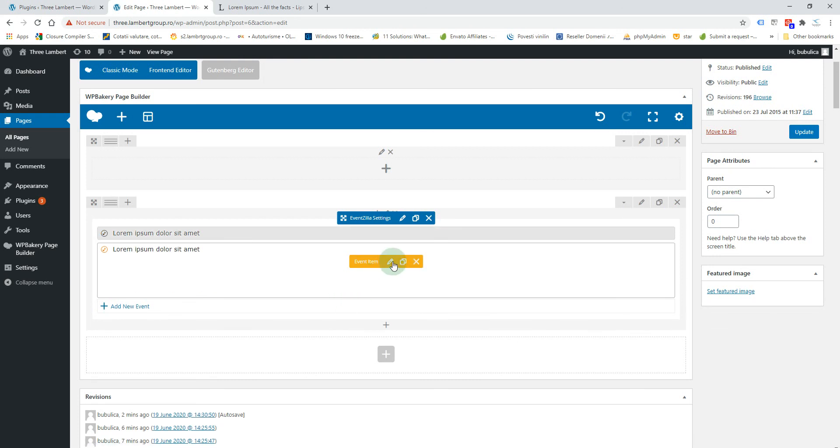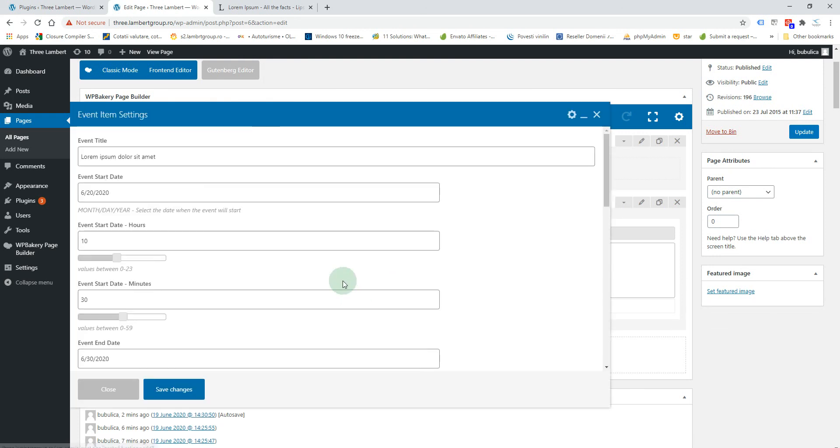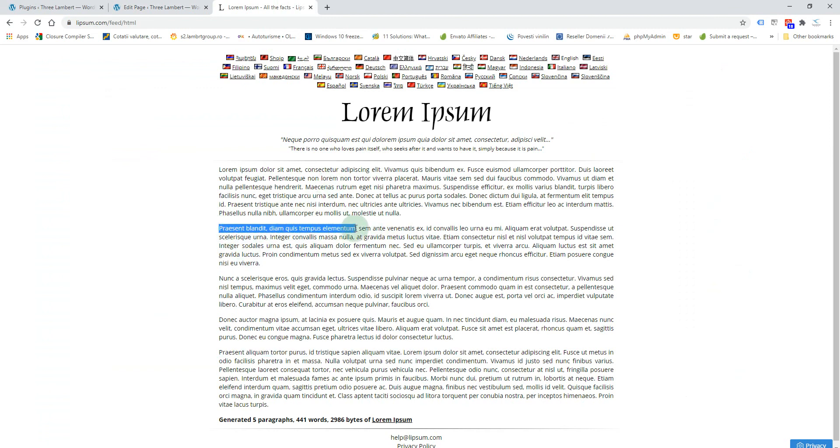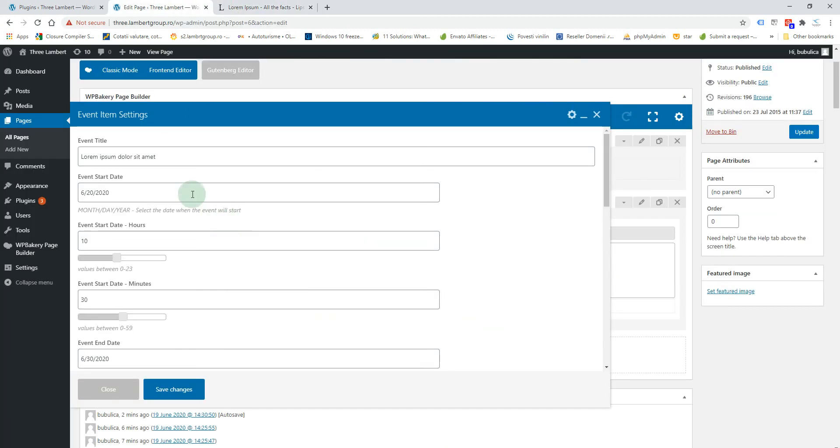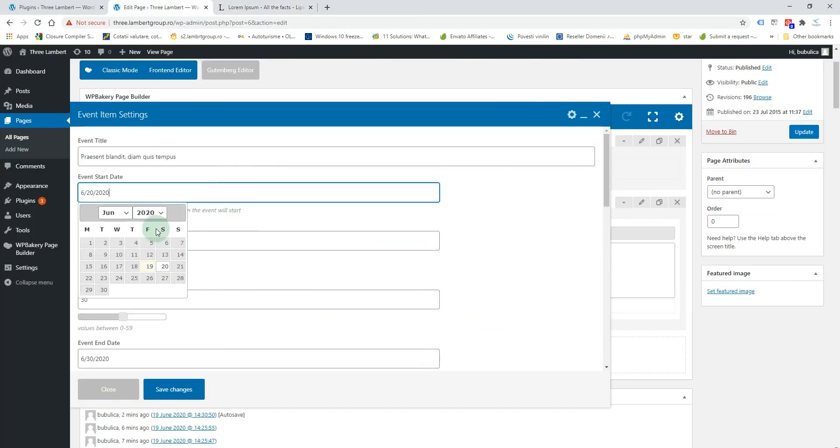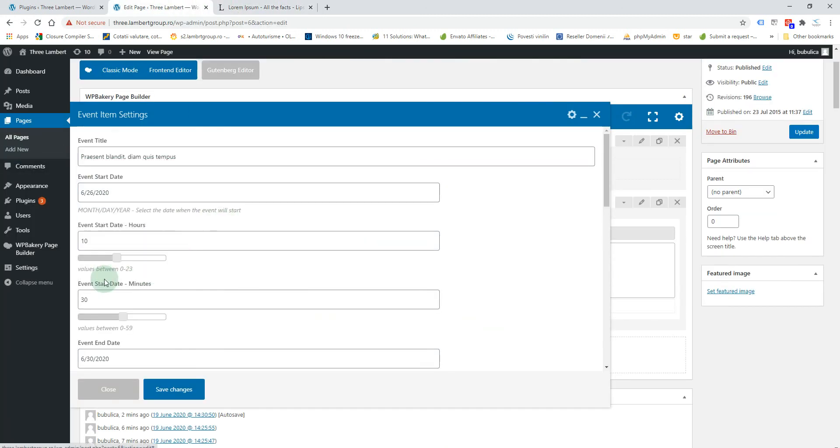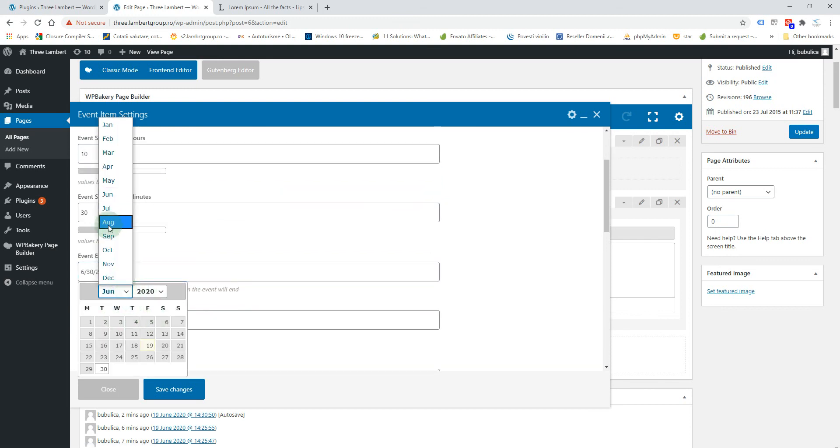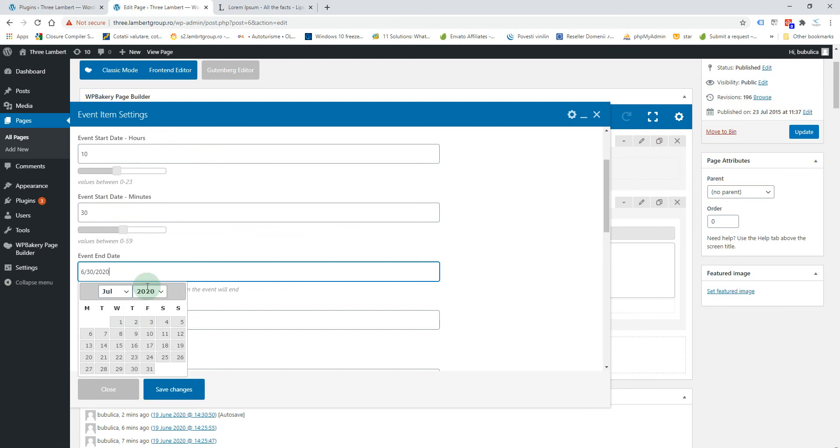We'll just change the title and the image, and also the date. Let's make a multi-month event.